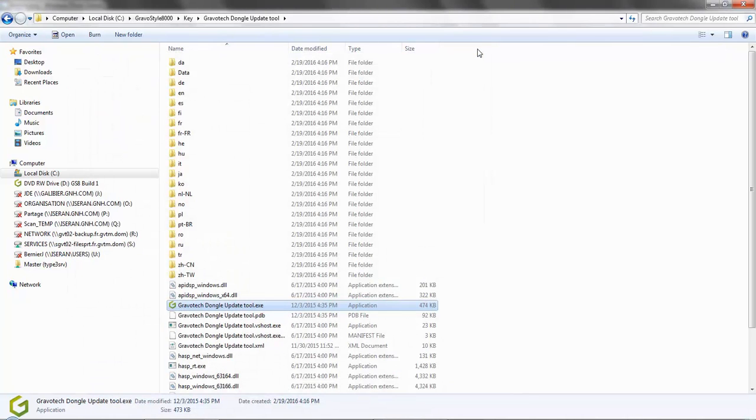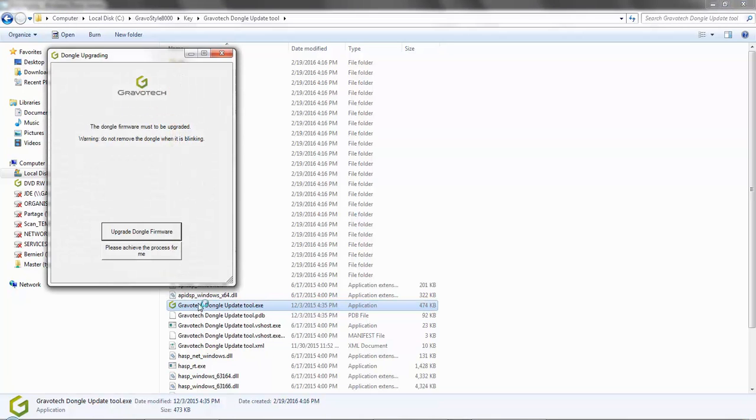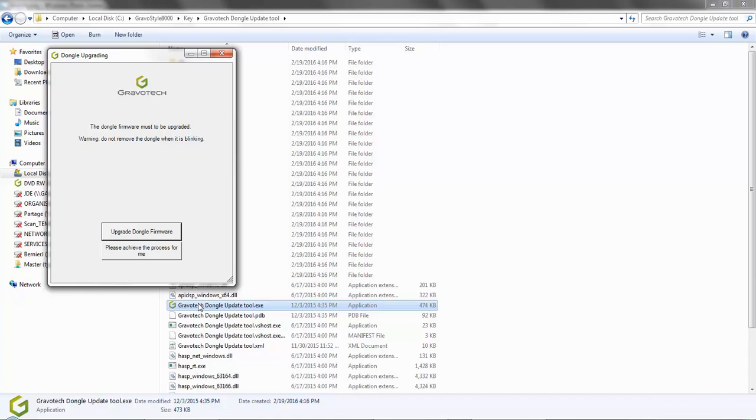Let's look at another scenario which you might deal with. So open the utility tool again. And here we see that the dongle firmware must be updated. So you are going to follow these particular steps. Click on upgrade dongle firmware to perform the procedure.